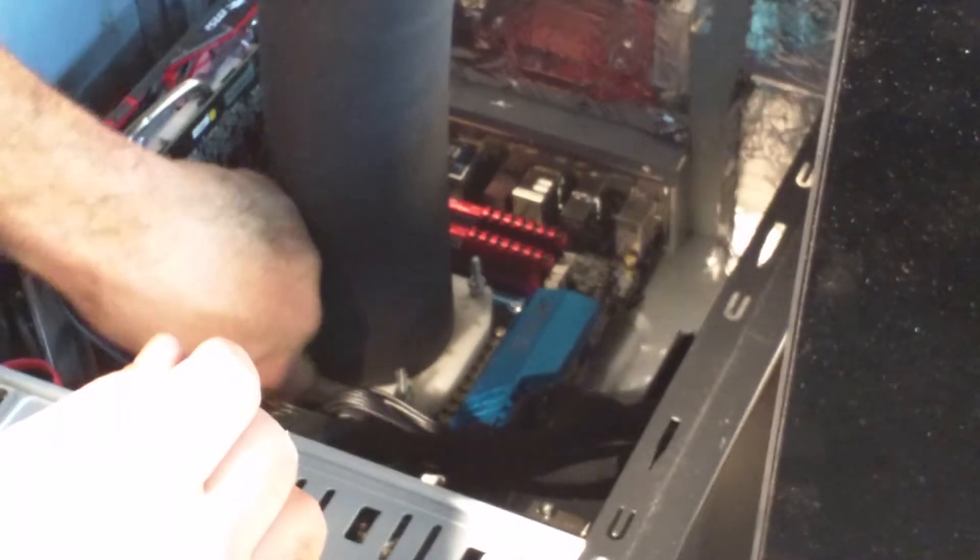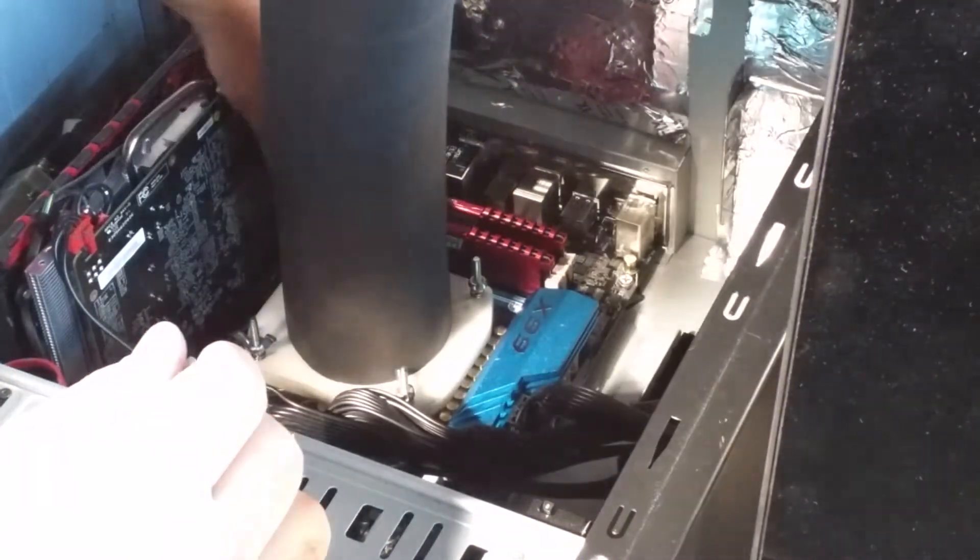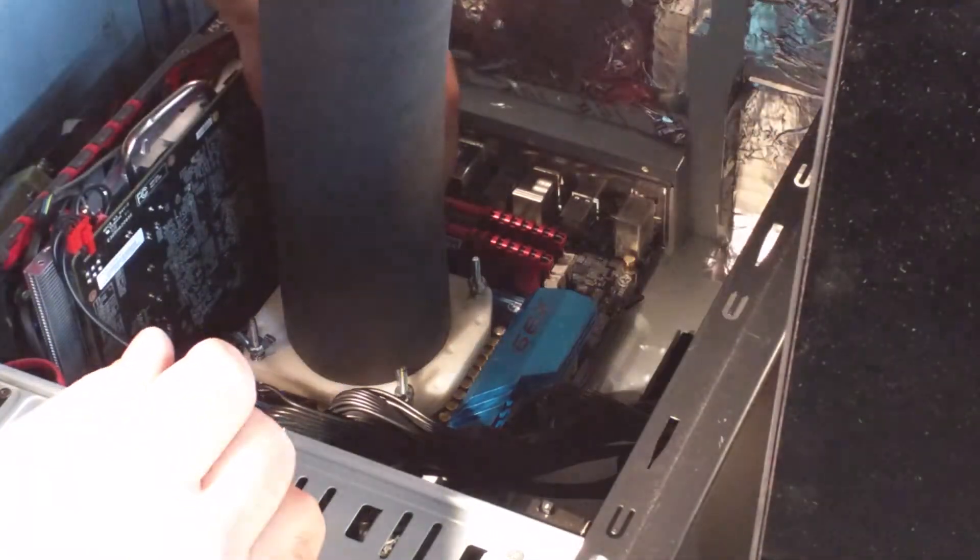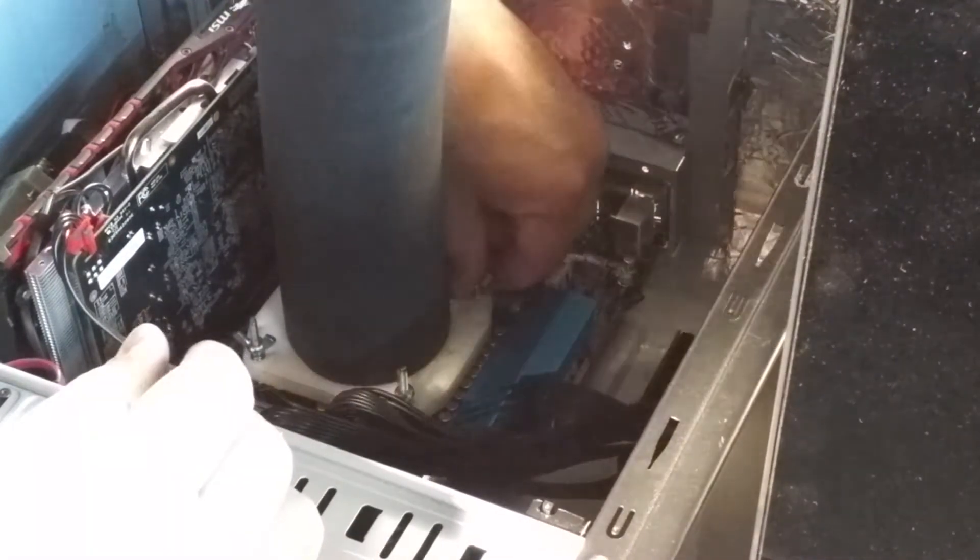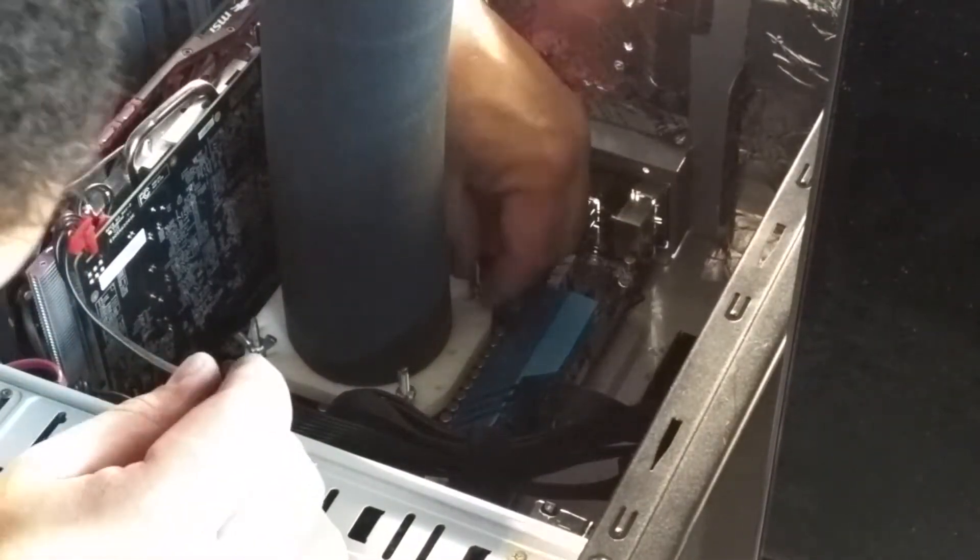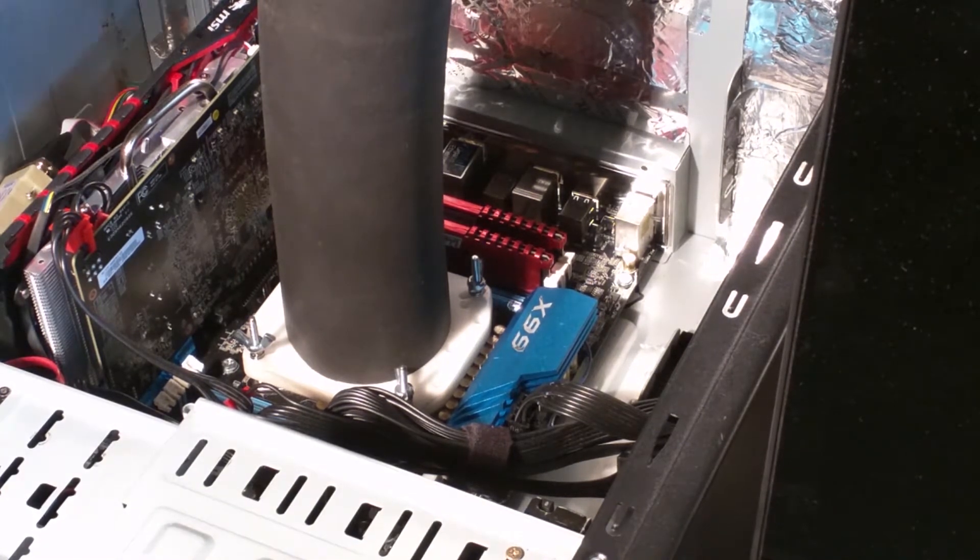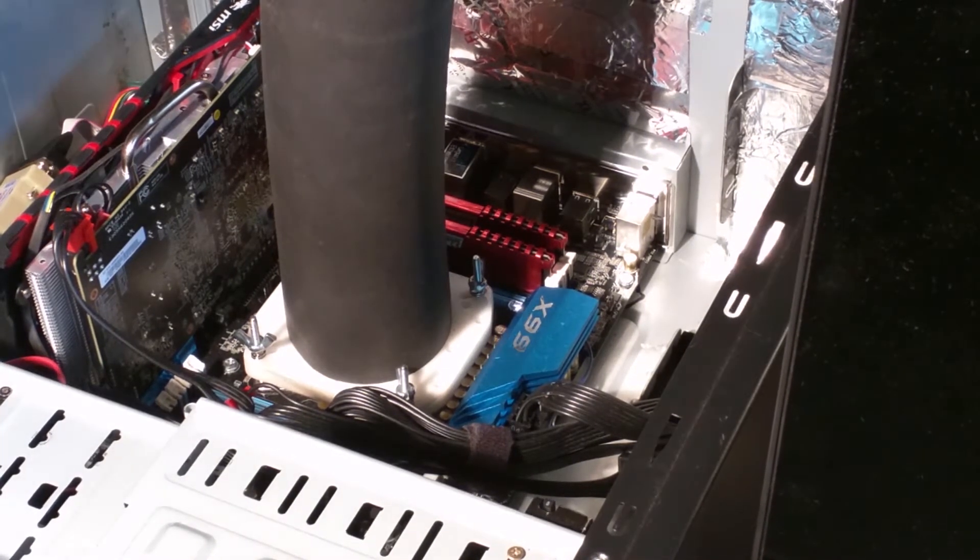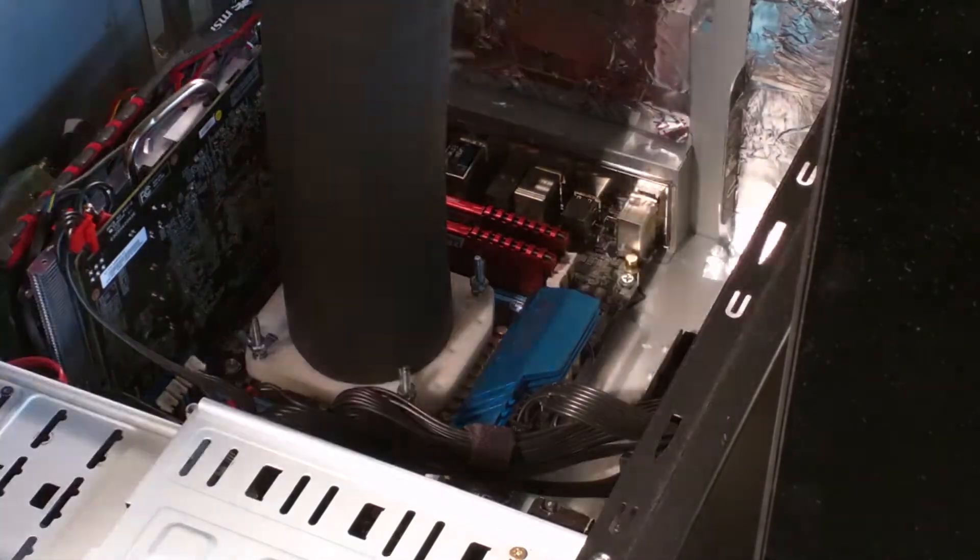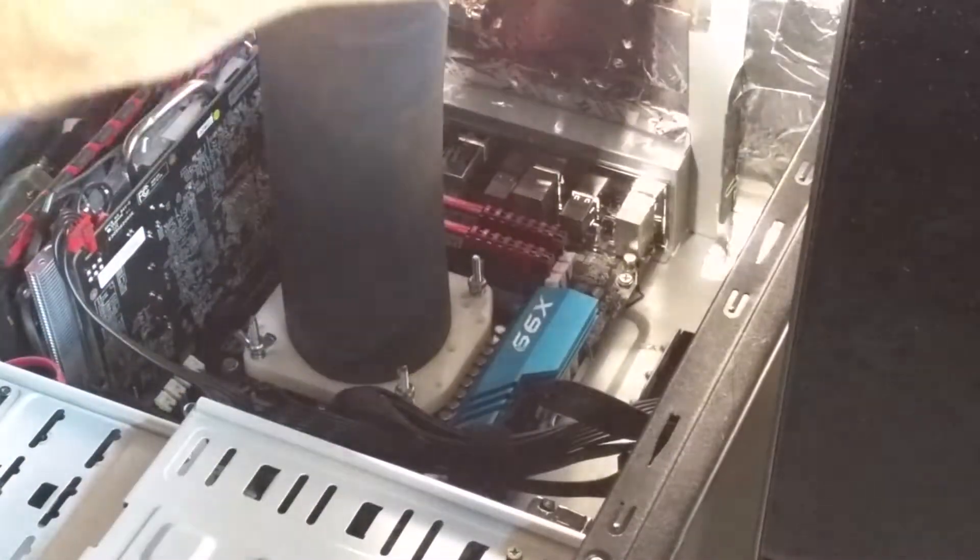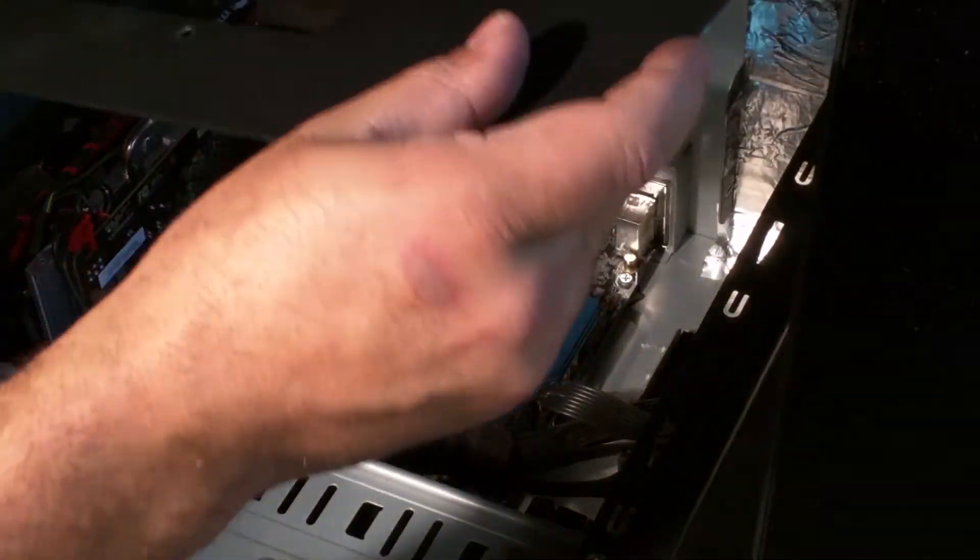But for all of the pot users out there, not the green pot users, but the silver and gold pot users, this system can be mounted open bench. The next step is going to be putting on the purge case cover.